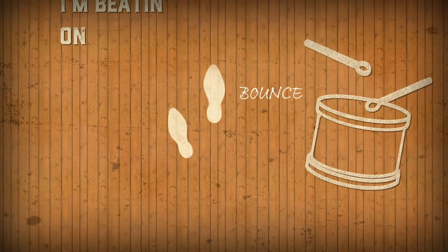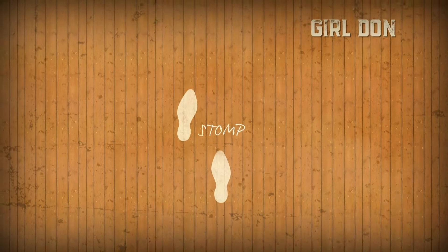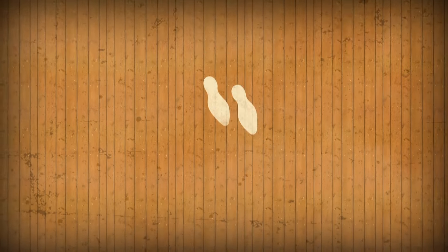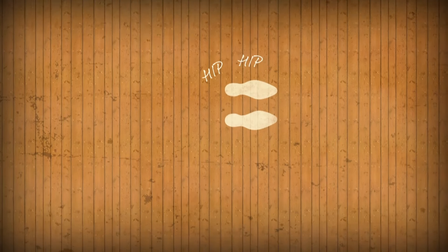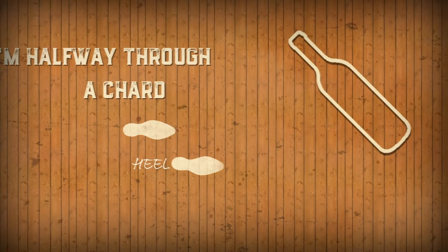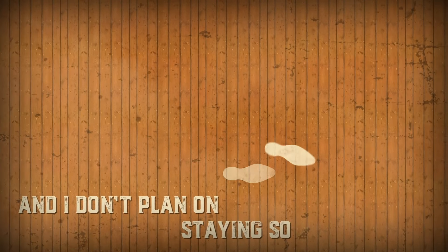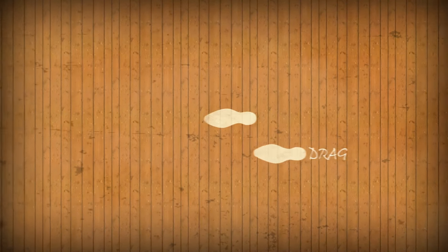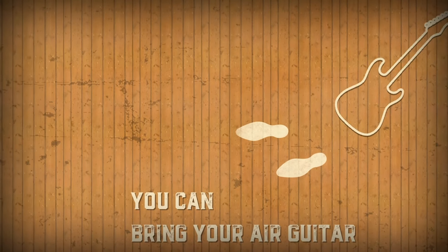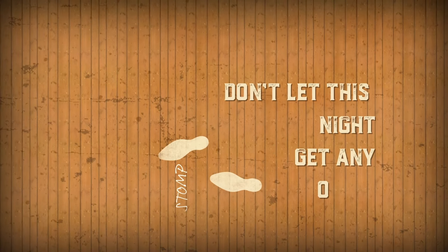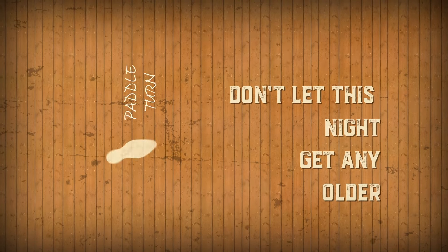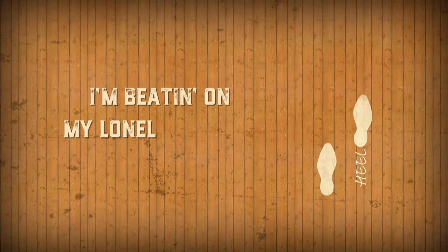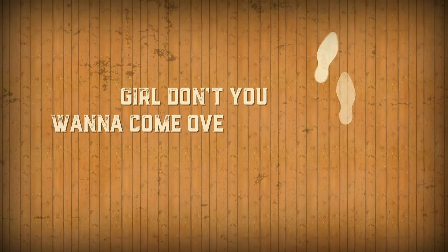I'm beating on my lonely drum, girl, don't you wanna come over? I'm halfway through a Chardonnay and I don't plan on staying sober. You can bring your air guitar, don't let this night get any older. I'm beating on my lonely drum, girl, don't you wanna come over?